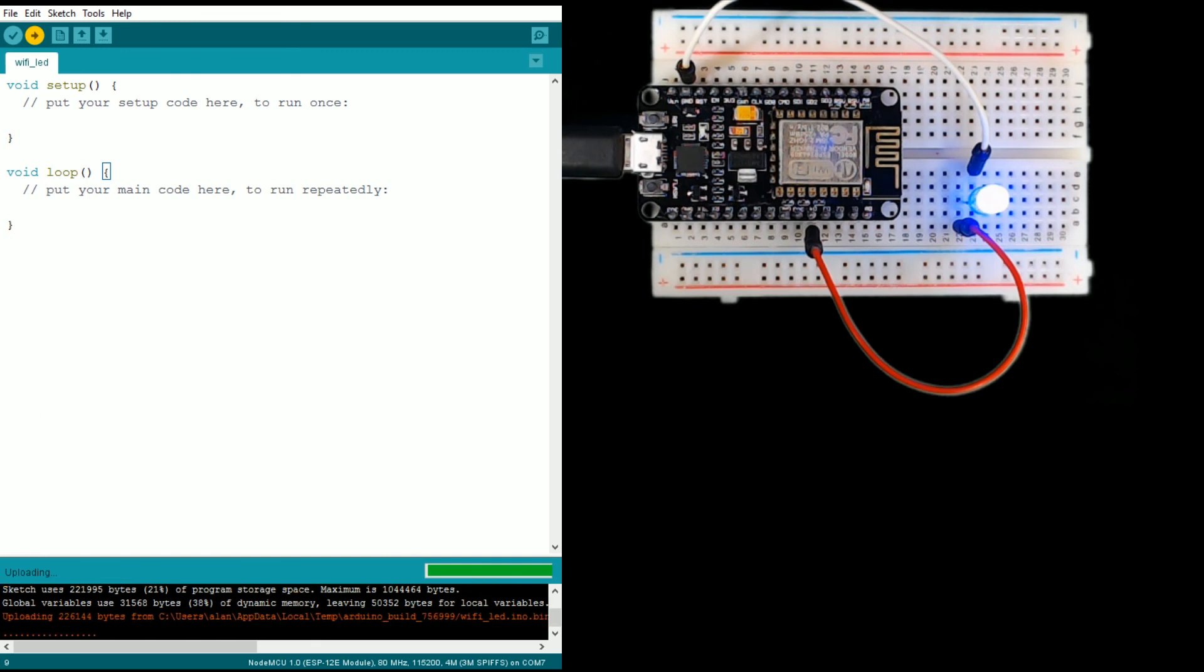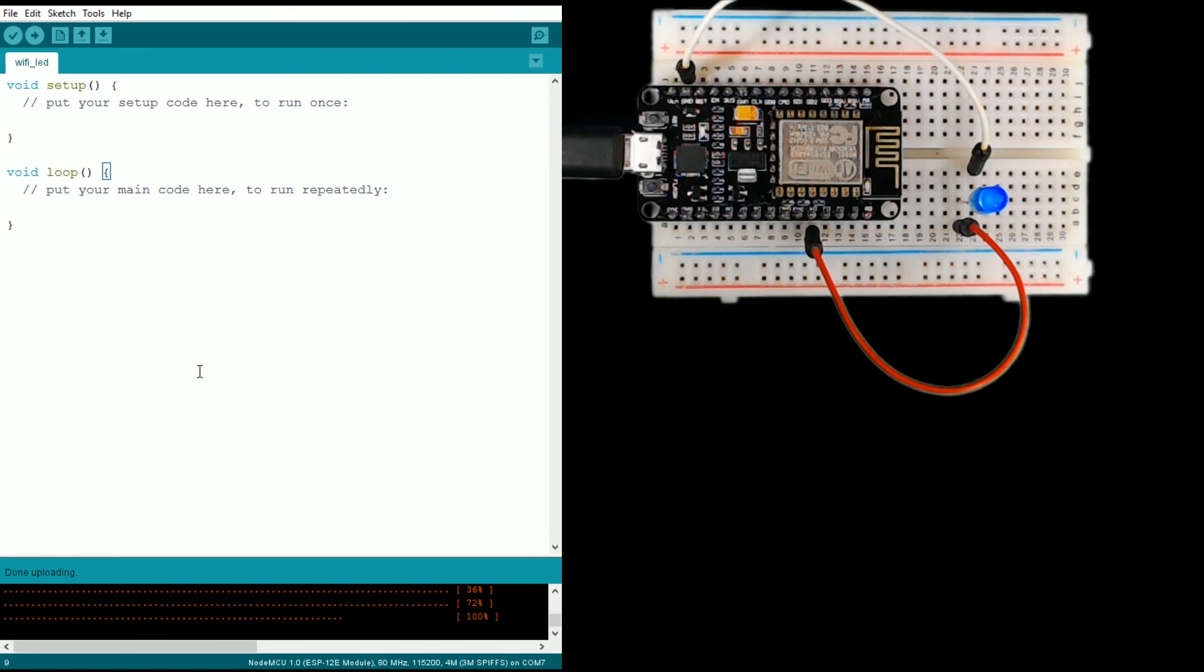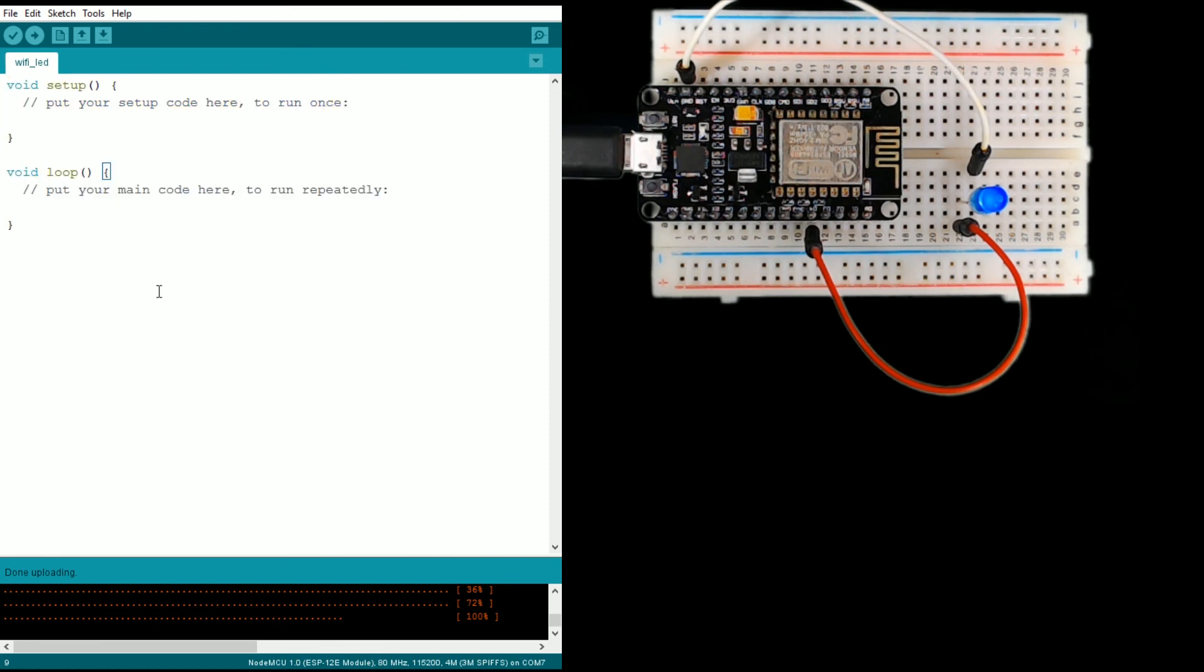We're still uploading, now we're done, so the light's off. What happened there was we sent power to the board, which then shot power through that pin into the light. And then the sketch finished uploading and realized that we're not doing anything, so it turned off the light.